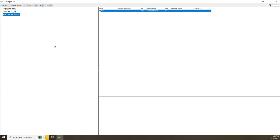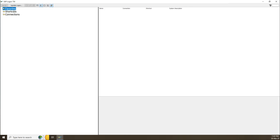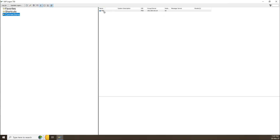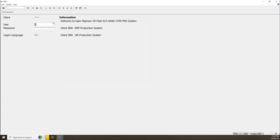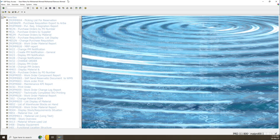Bismillahirrahmanirrahim. Hello everybody. To open SAP, you have to go to the SAP login icon. You can find favorite shortcut connections, all including your server or another server. This server's name is BRD. Just click, and you can write your username and password. After opening, you can find there is a favorite transaction.